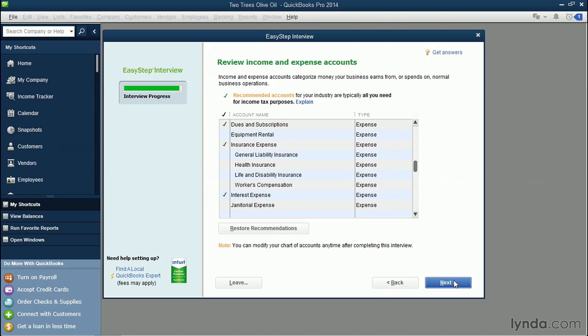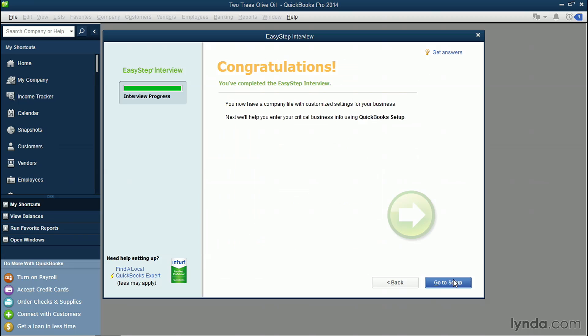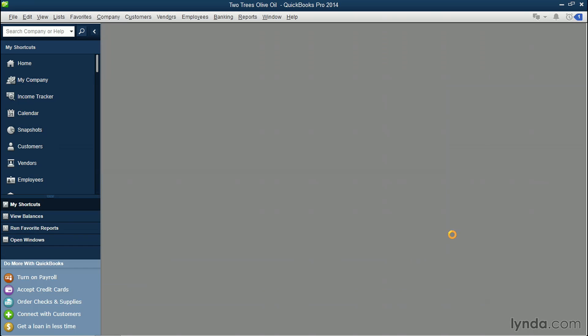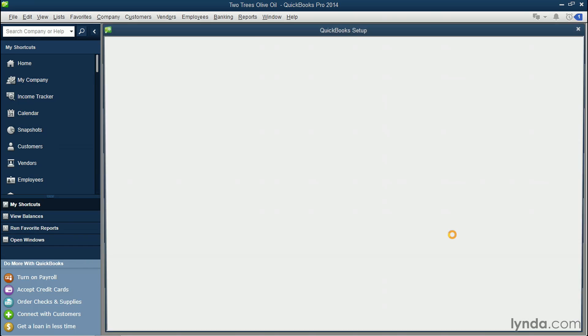It's very important to note that none of these expense accounts are written in stone. You can hide them, make them inactive and add more at any time. So now that we're all done, let's click the blue Go to Setup button and we'll be continuing with creating our accounts.